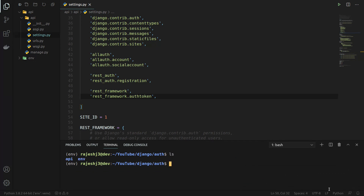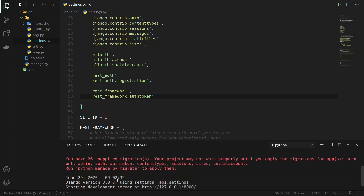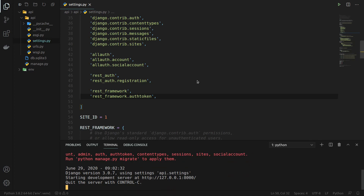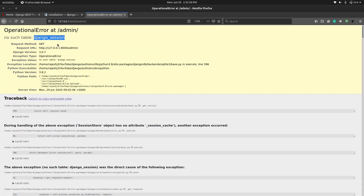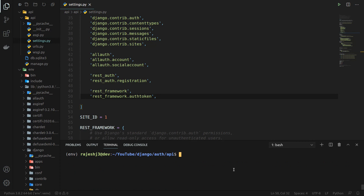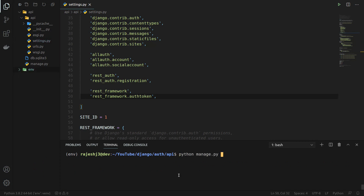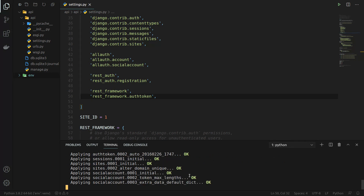Let's navigate into the api project folder and run python manage.py runserver. It says there are 26 unapplied migrations and the server is running. We can see it's running in the browser, and if we go to the admin panel we can see we haven't applied migrations. Let's apply them by typing python manage.py migrate. The migrations are now successful.